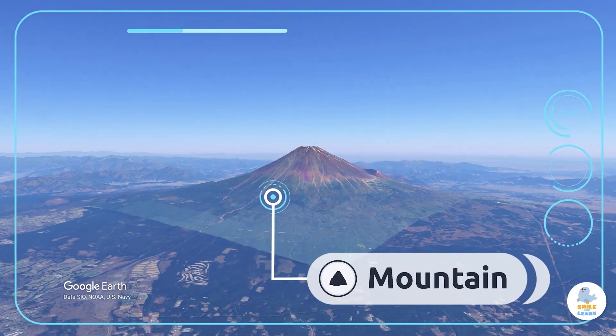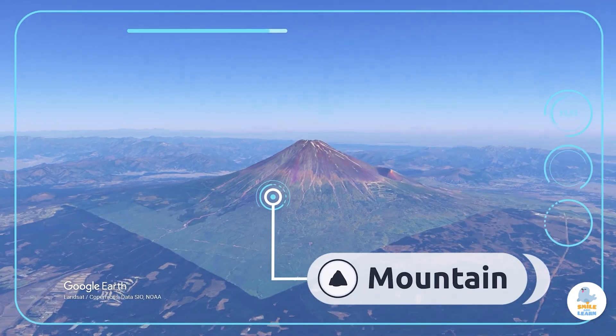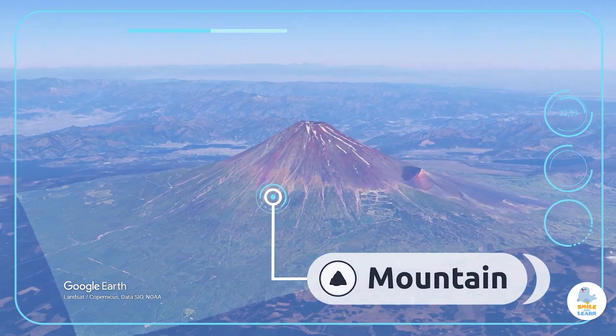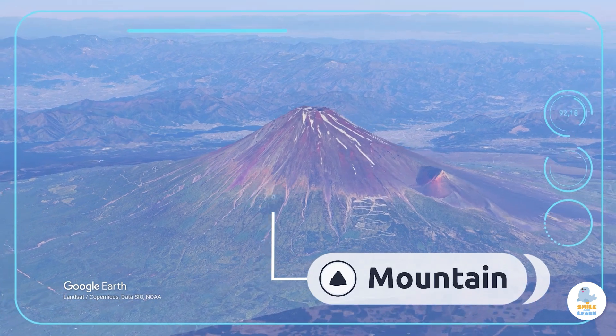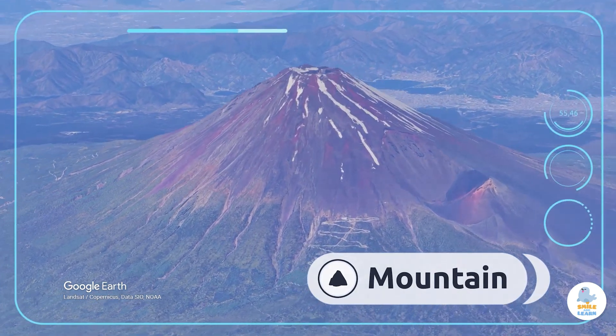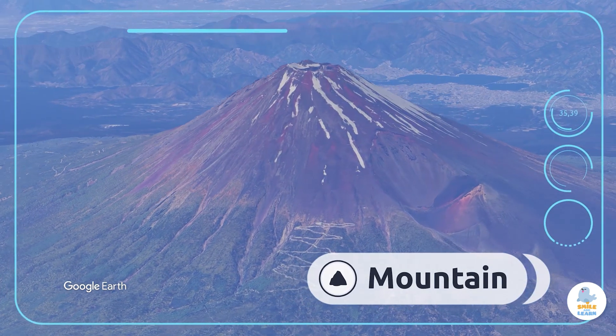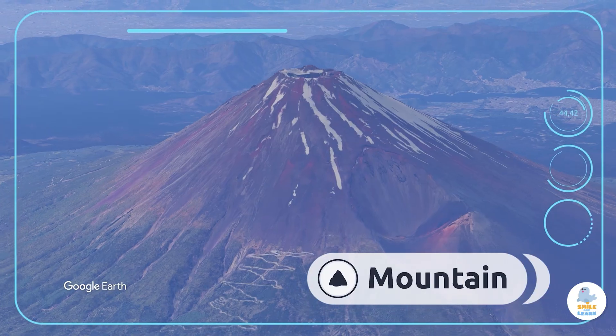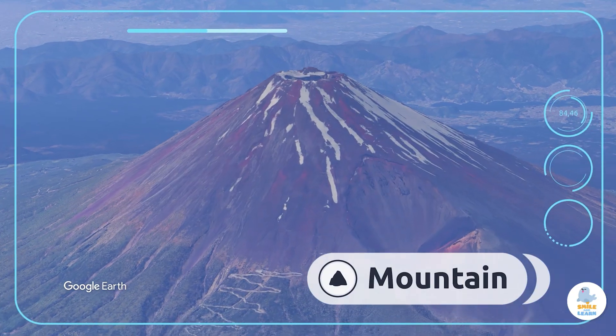Mountain. A mountain is a landmass which may also be made up of blocks of rock that rise above its surroundings. Mount Fuji is in Japan.